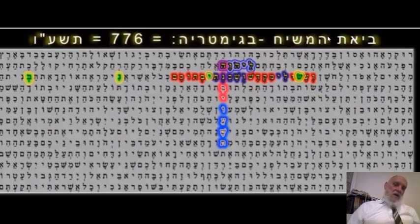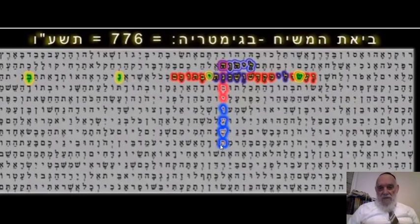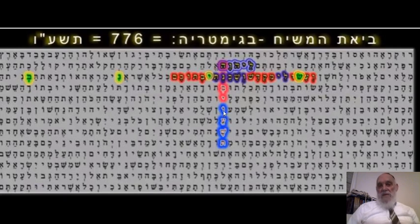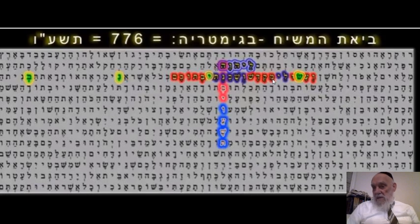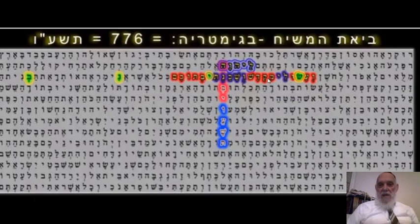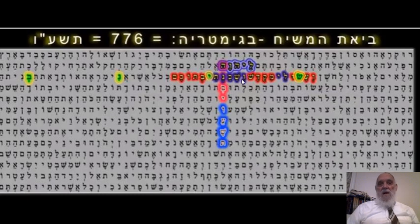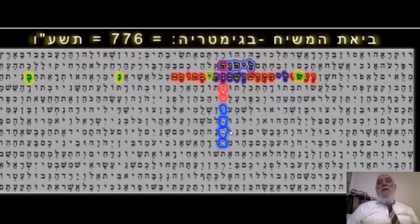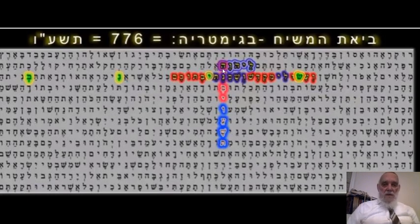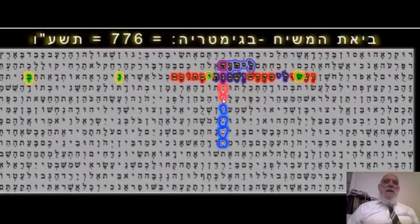What they found here in 5776: Yibane - they will build - Mikdash, the temple. They point out that this comes in a very specific place where the Torah says the Jewish people should make a temple for me, so I will dwell within them. This is really the purpose: to build a temple to God. The building will be a partnership between God and the Jewish people.